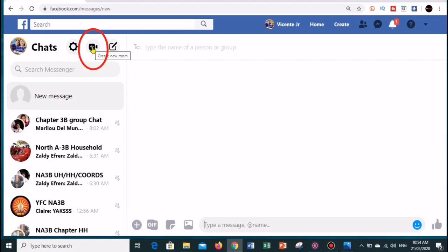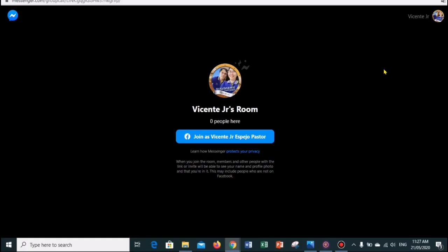The create a new room icon is similar to a video camera with a plus sign inside the button. In this window, just click on the join button.